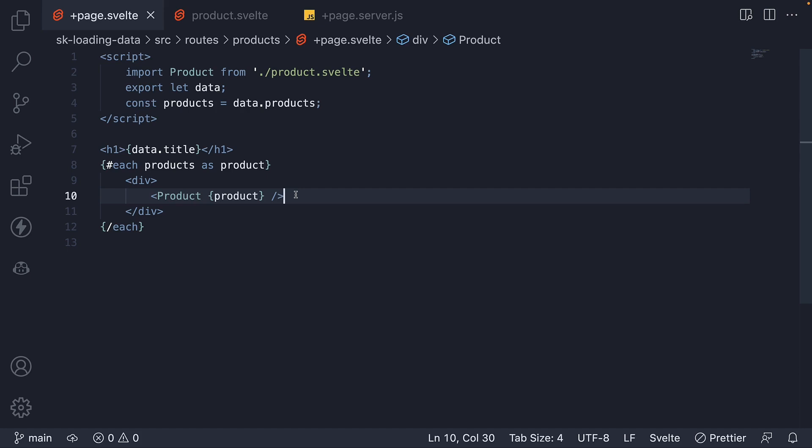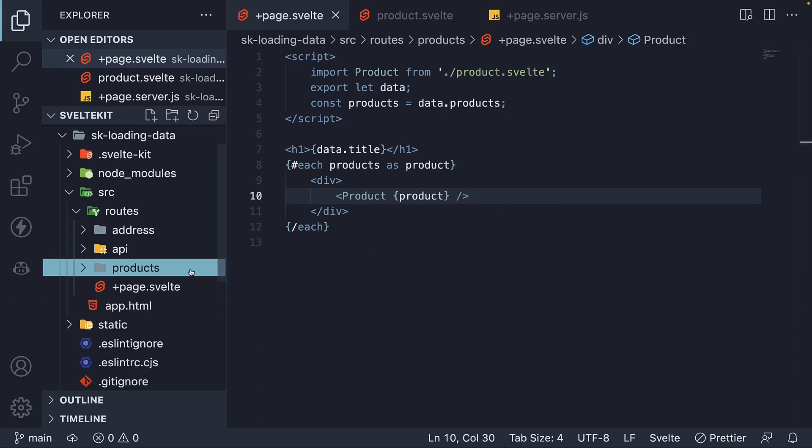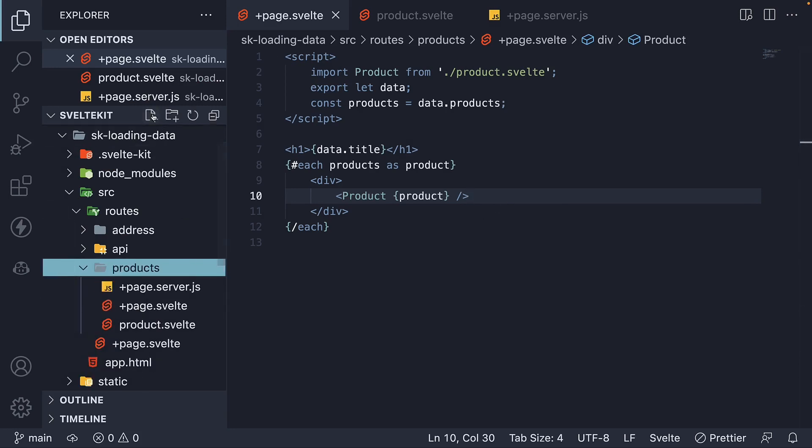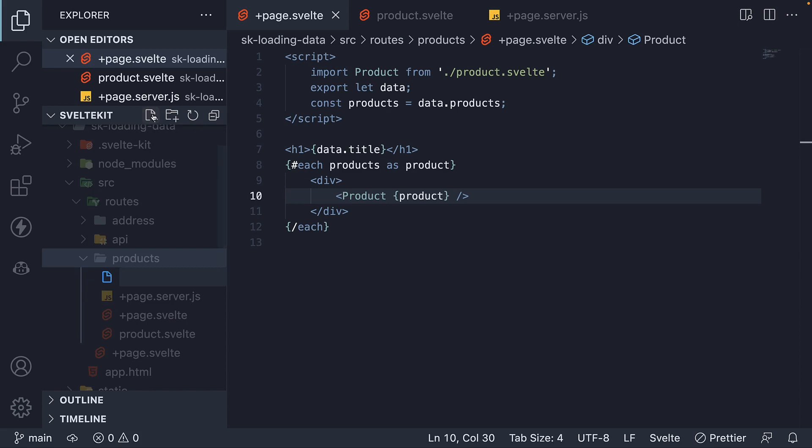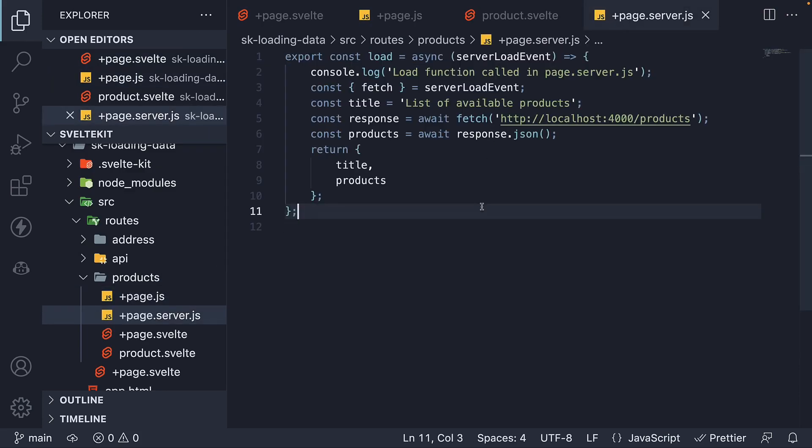Instead of hardcoding the product component in page.svelte file, let's load what the rendering component should be as part of the data prop. Let me first reinstate page.js file, which we deleted in the previous video. So within the products folder, new file plus page.js. Copy-paste the load function from page.server.js.